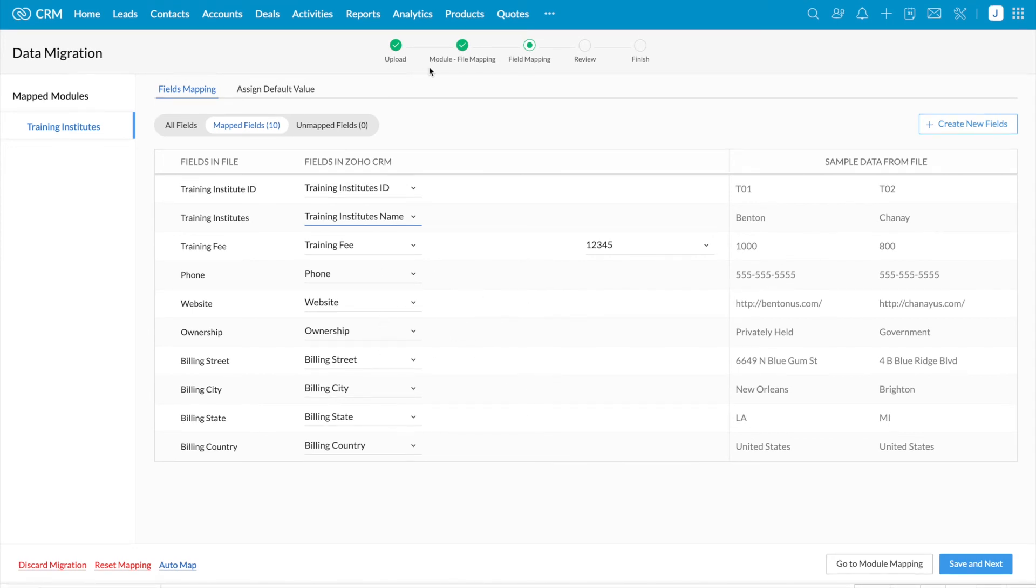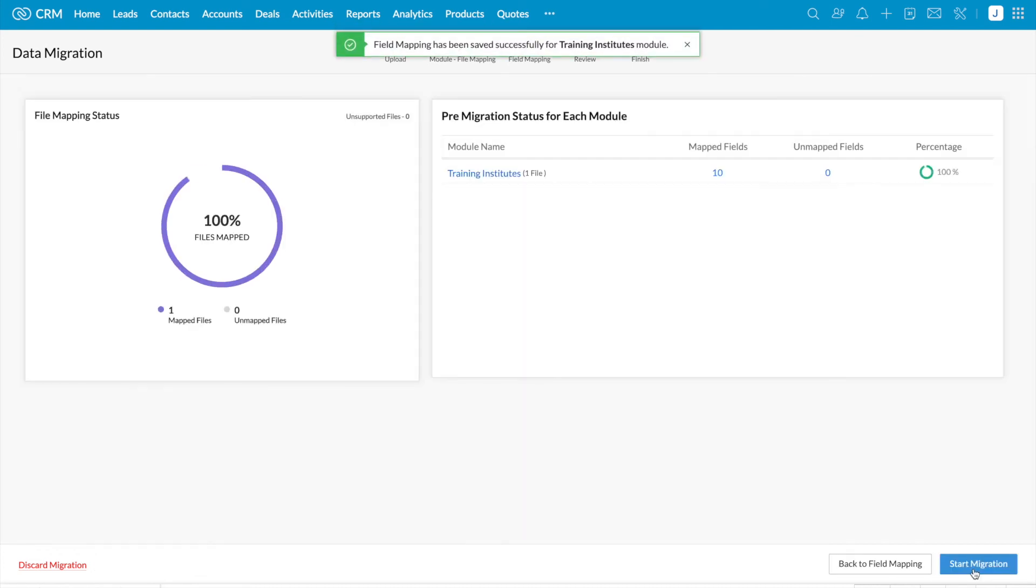We have uploaded the file. We have completed module mapping. We have completed field mapping. You can click save next at the bottom of the page. Now it says field mapping has been saved successfully.